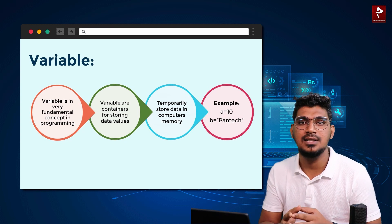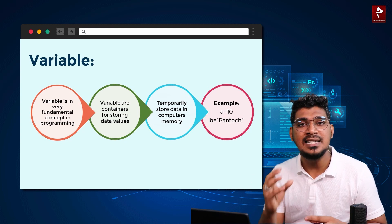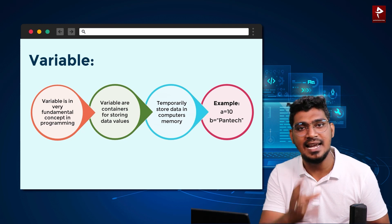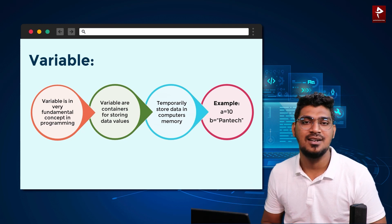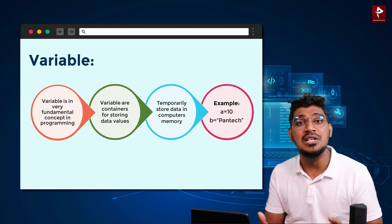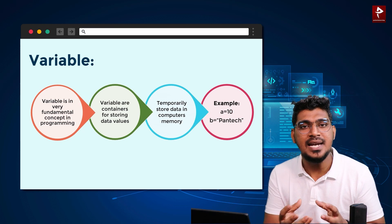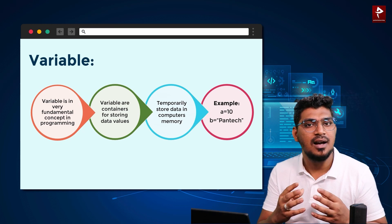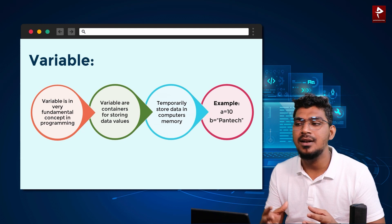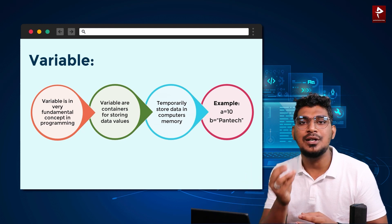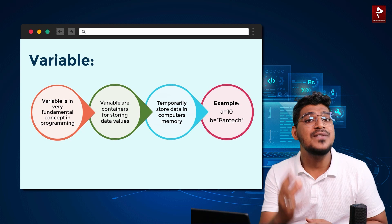For example, a is equal to 10. If we create a variable, we can assign a value. What is a container? That is nothing but a variable. Then b is equal to PantaKeyLearning — PantaKeyLearning is the value, b is the variable. A variable is nothing but a container. If we use a temporary memory allocation, we can assign a variable.